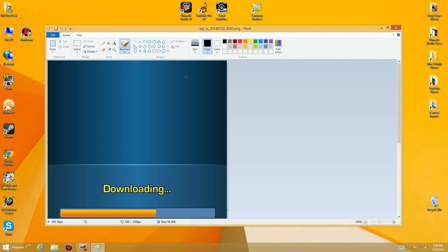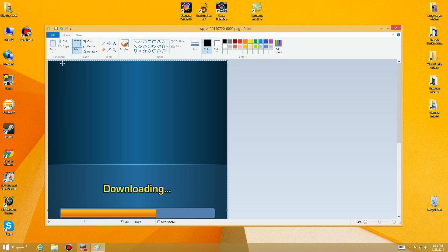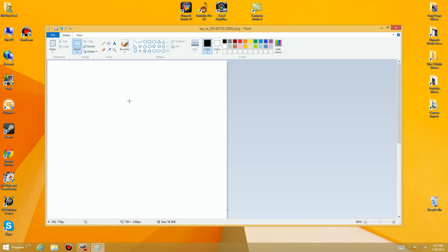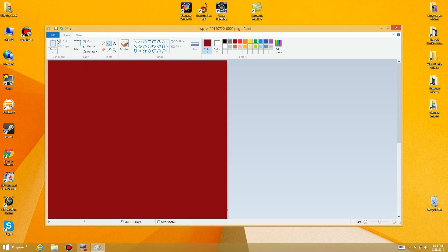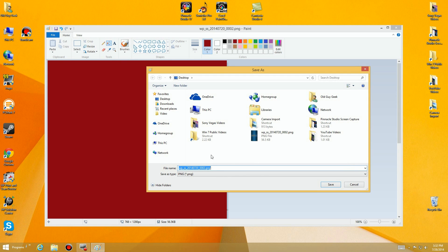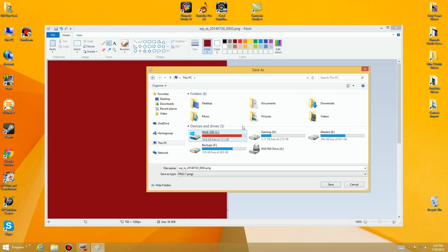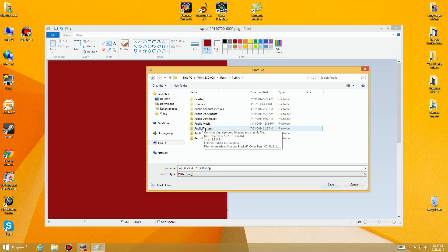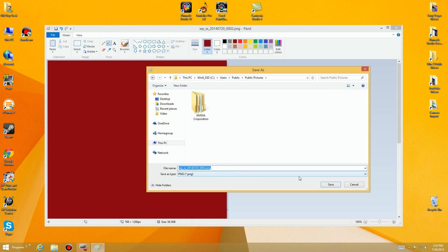Once it comes up I'm going to click Select All so everything is highlighted. Now I'm going to erase everything out of here, choose a color — the first color I'm going to do is dark red. I'll click the fill tool, fill it, then go to File > Save As and put it somewhere on the PC. I'll go into Public Pictures and call this 'phone dark red background'.